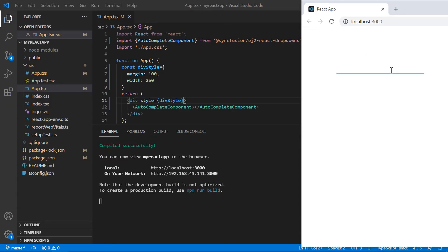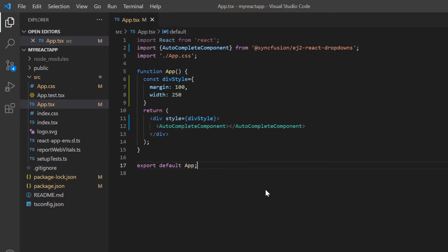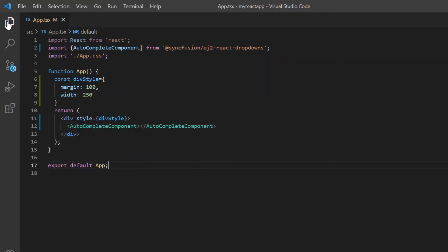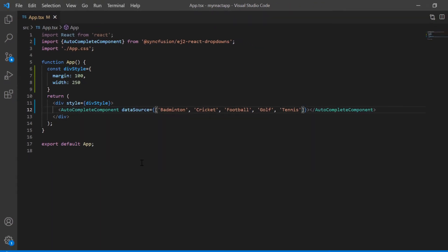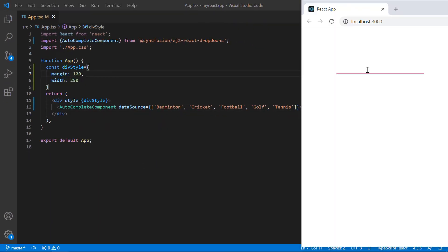And you can notice no suggestions found when I type a text. Data can be bound to the autocomplete using the data source property and assign the array of string values, such as badminton, cricket, football, golf, and tennis. Let's see the output now. Look now, when I type a text in the autocomplete, the suggestions are shown based on array data.